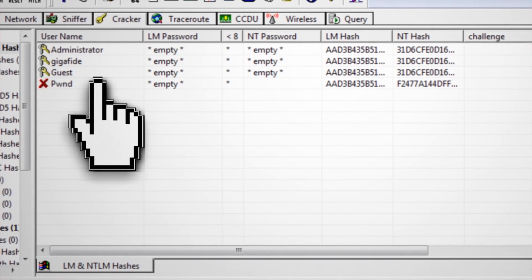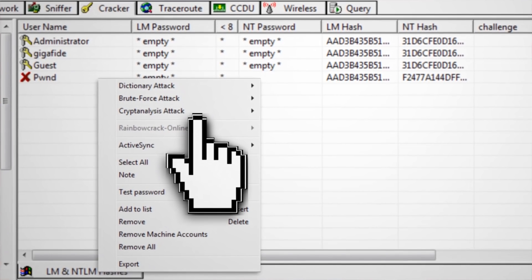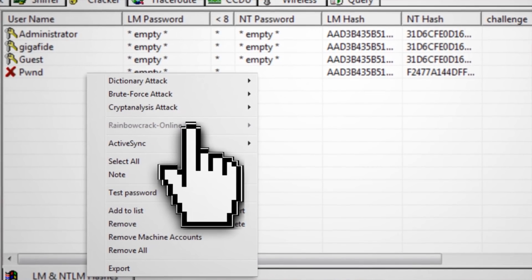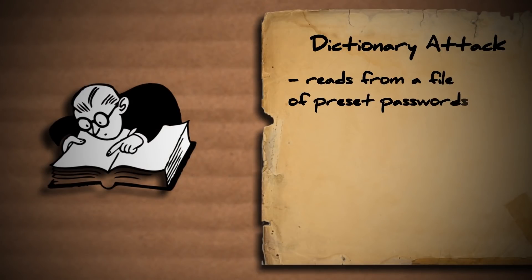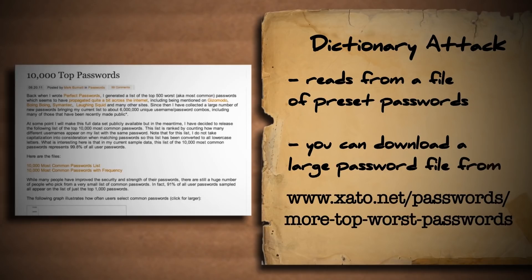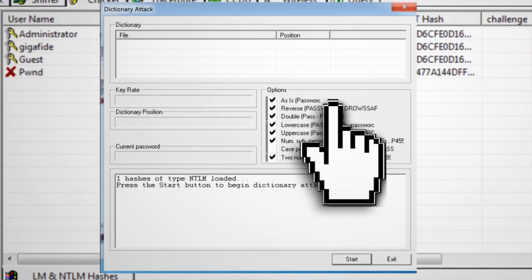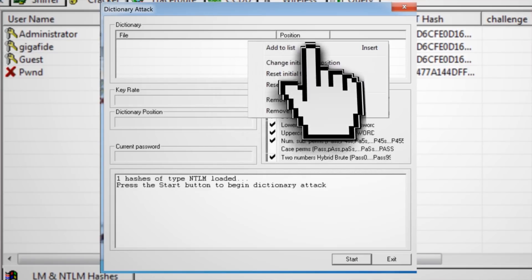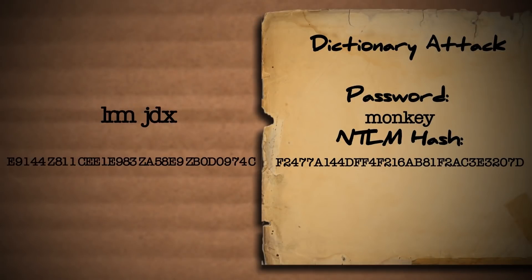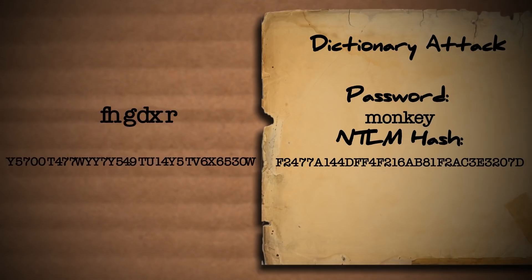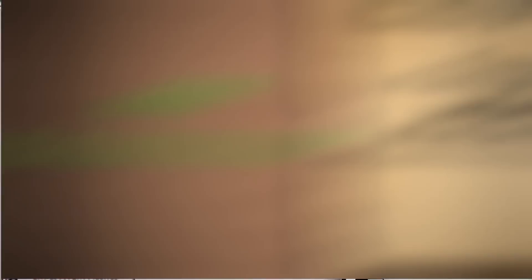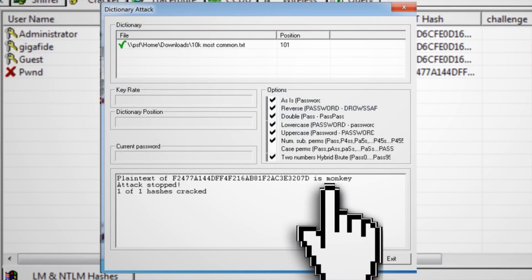Right click on the account that you wish to crack and it will give you different cracking options: dictionary, brute force, and cryptanalysis attacks. A dictionary attack reads from a list of preset passwords to try. You can download a list of the 10,000 most commonly used passwords, then select the dictionary attack in Cain and Abel, choose NTLM hashes, and right click in the dictionary box to add this file to your list. When you click start, the program will cycle through the list of passwords and convert them to the NTLM hash to see if it matches the hash in the database. If it finds a match, it will display what the password is.